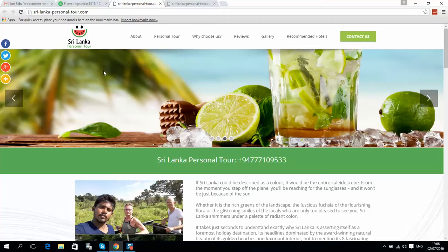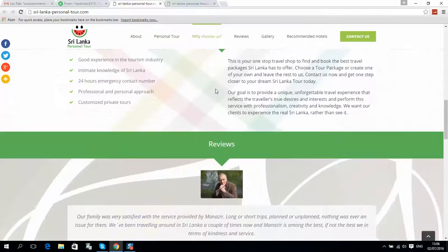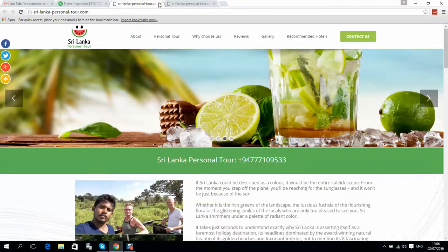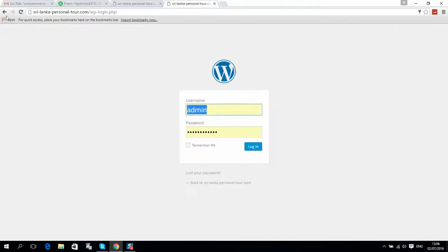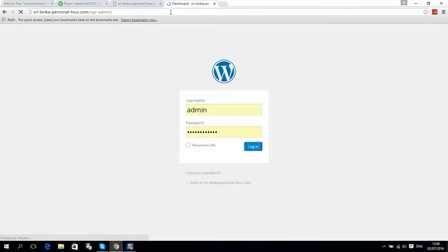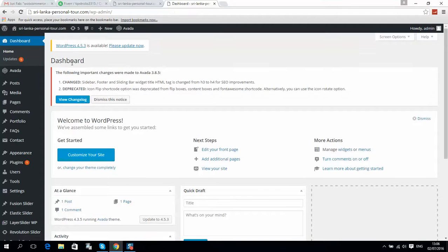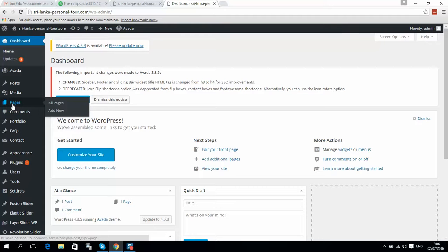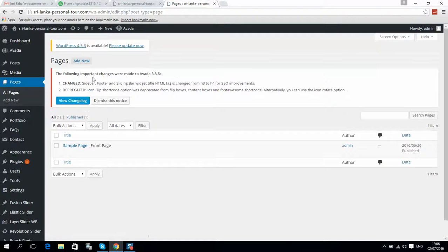I will show you how to manage a WordPress website made on the Avada theme. Here is our website. To login, put the login URL in your browser and press Enter. Here you should put your login and password.